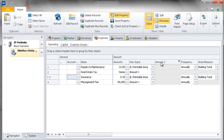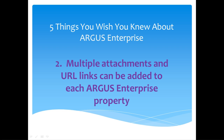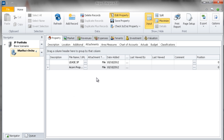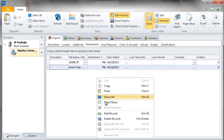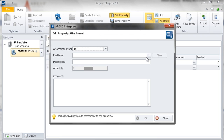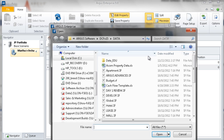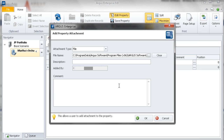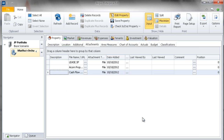Number 2. Multiple attachments and URL links can be added to each Argus Enterprise property. The attachments are located on the Property tab. Here you can add images, links to online resources, or documents in almost any format. You can turn AE into a virtual data warehouse by attaching all property related resources.